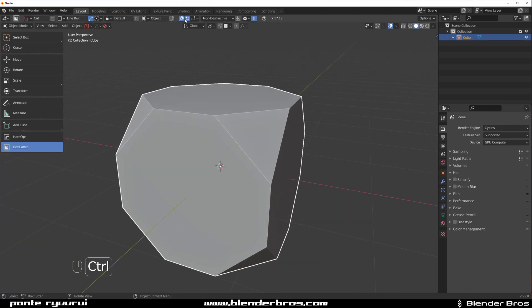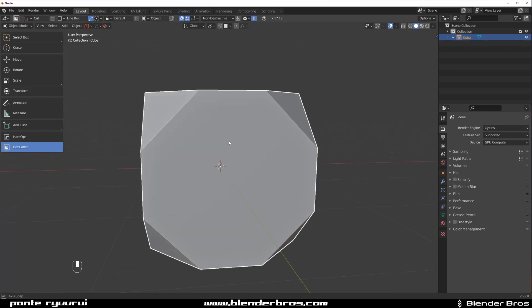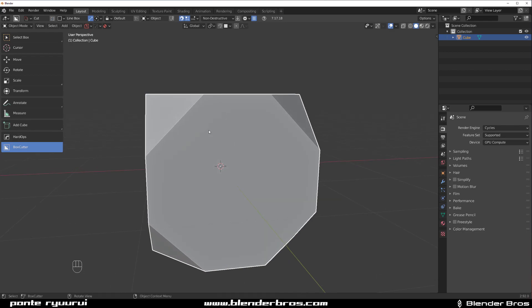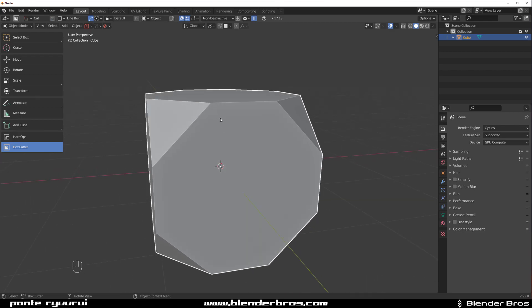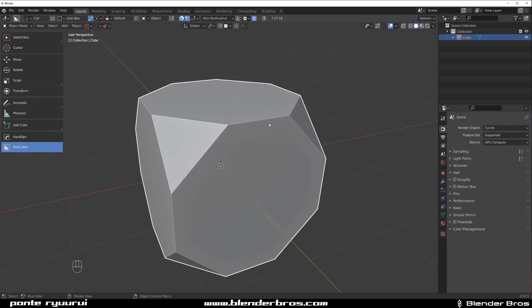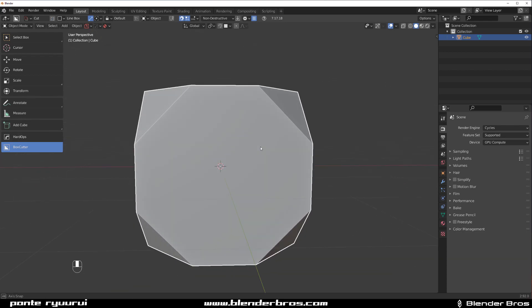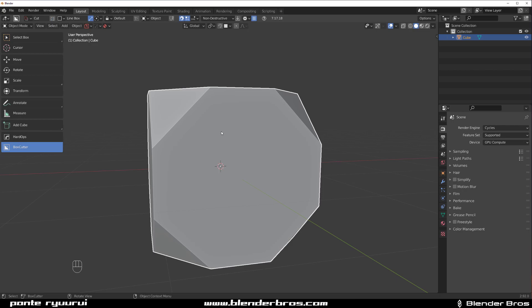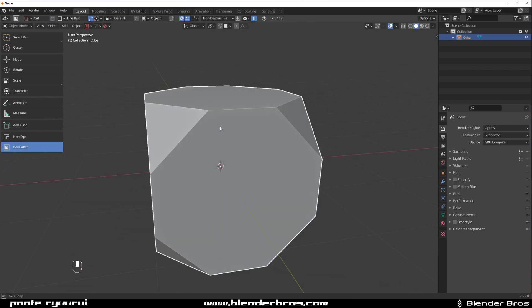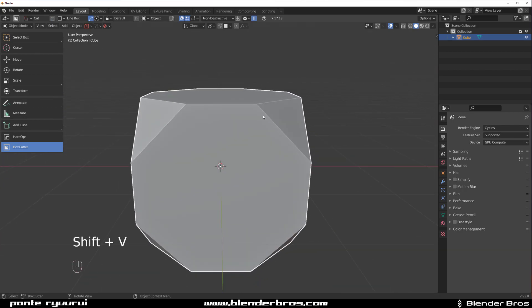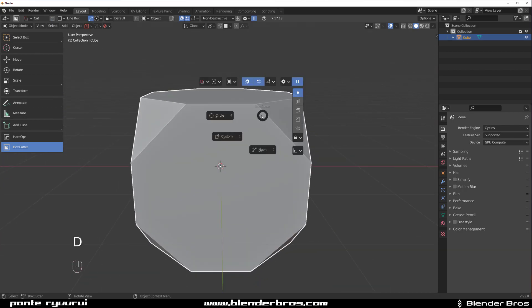So if you have the grid turned on, you can hold Control to align it. But what if you want to align to some other angle that isn't on your shape — you want to create a new angle? It's going to be a bit troublesome.